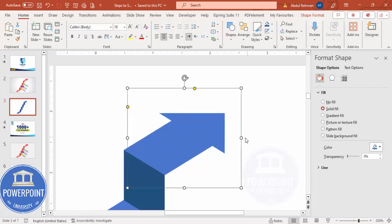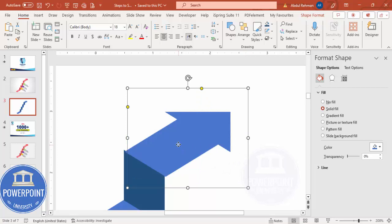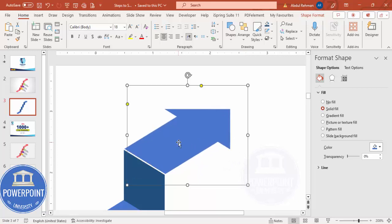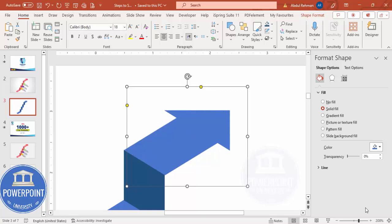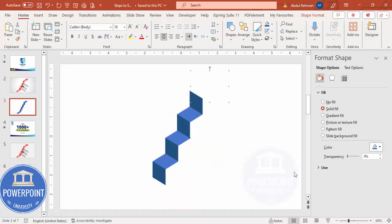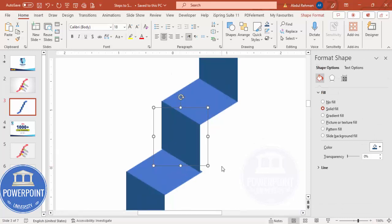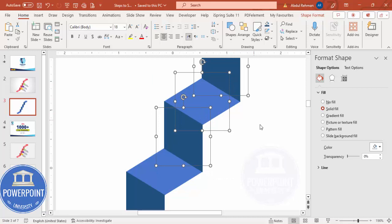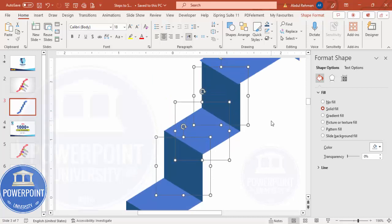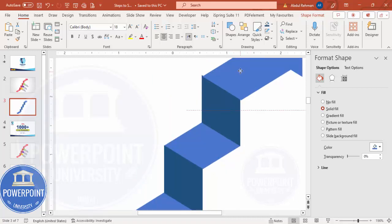If you want to increase the size, hold the Shift key to increase proportionally and align it properly. You can see here we have done this design. Make sure all elements are properly aligned — select all and align them, including the top.